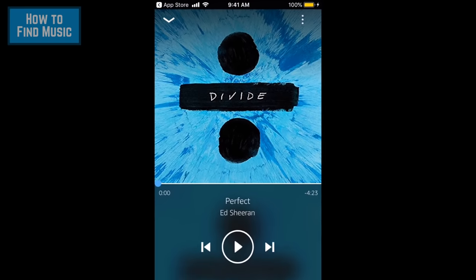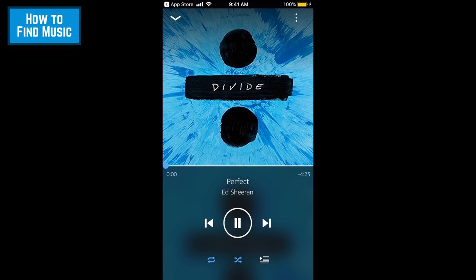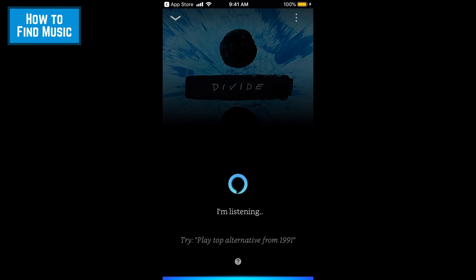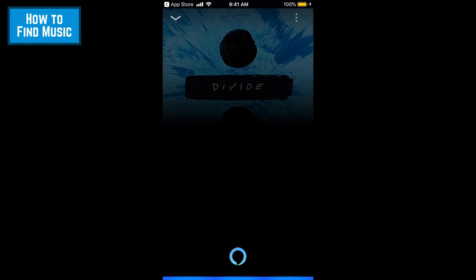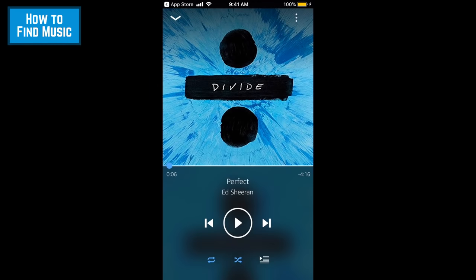You can also ask Alexa to do these things for you. For example, if you say Alexa, pause, your music will pause. To minimize the playback window, swipe downwards from the top of your screen.